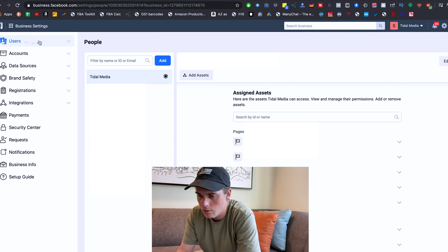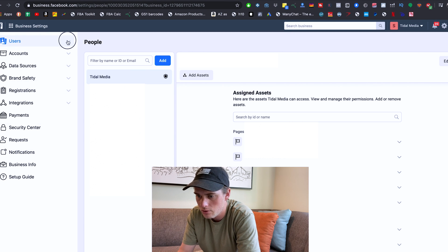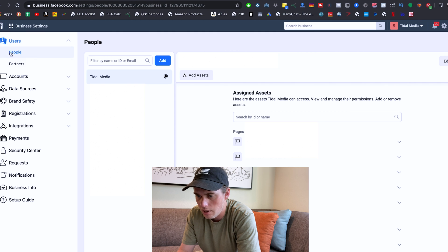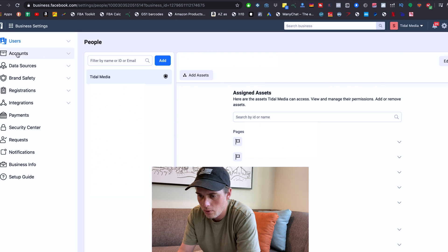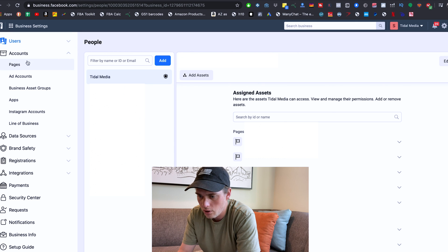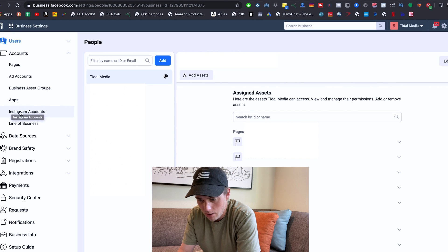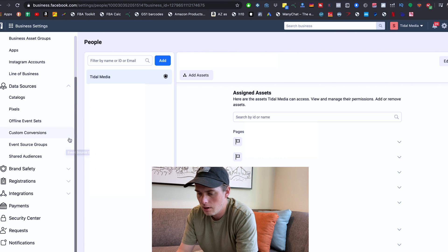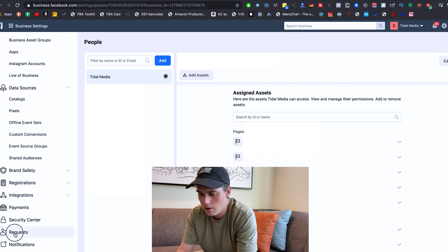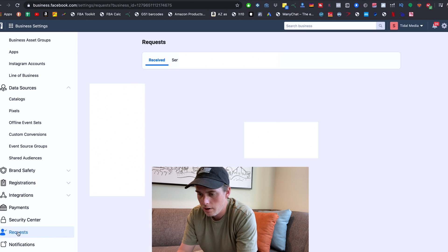In the left column here you'll see all these different options and drop-down menus. If I click on Users, this is where you can add people and partners. Accounts is where you're going to have your pages, your ad accounts, and your Instagram accounts, which we're going to click into in just a second. Under Data Sources is where you're going to find pixels and catalogs, and then the last thing in this column that's super relevant for this video is this Requests tab right here.